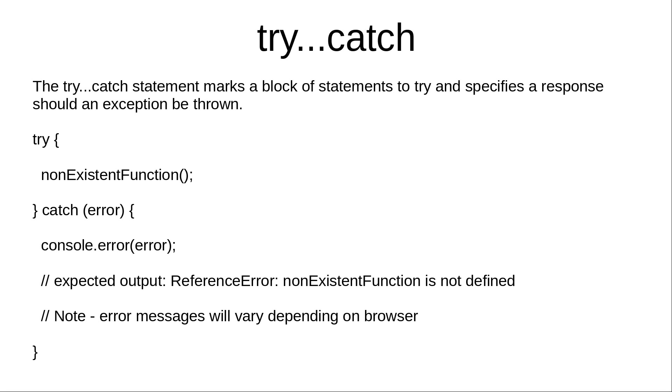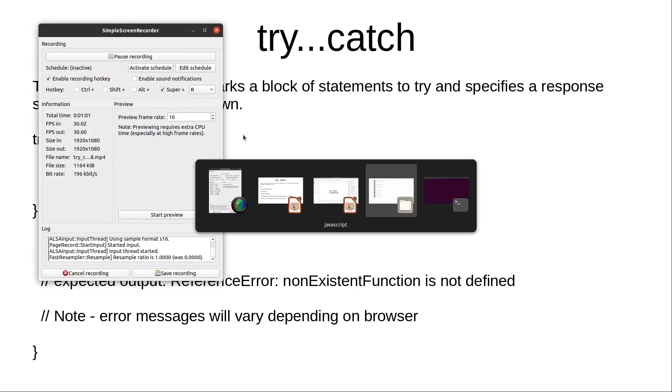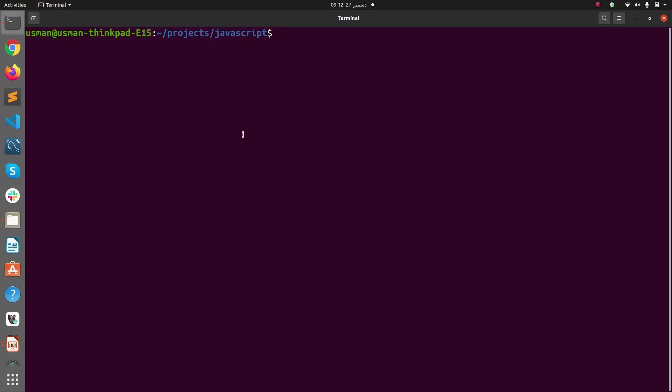Note that error messages will vary depending on browser. Now let's see this in action. I'm going to create a new project for try-catch.